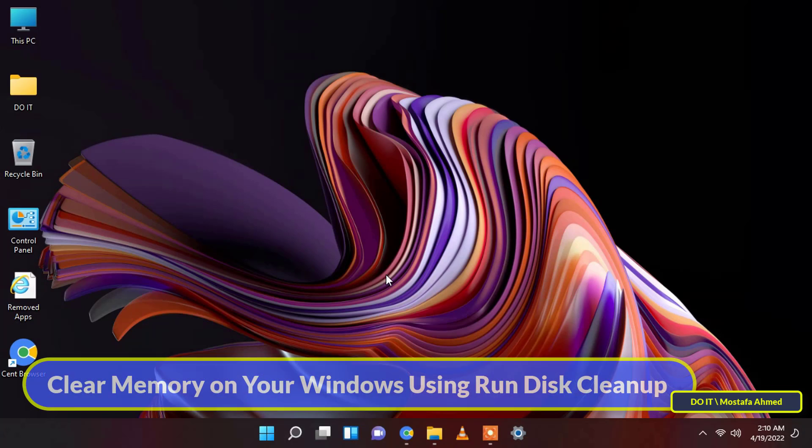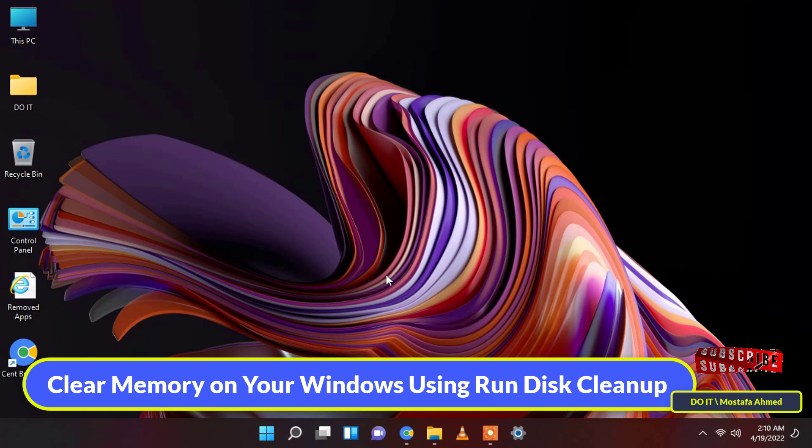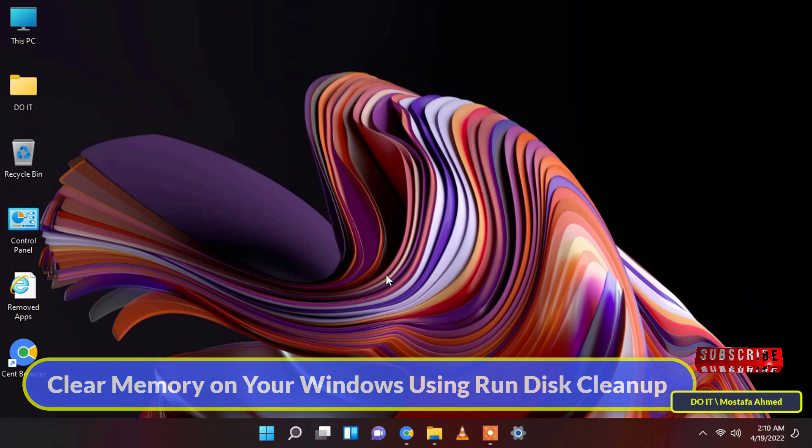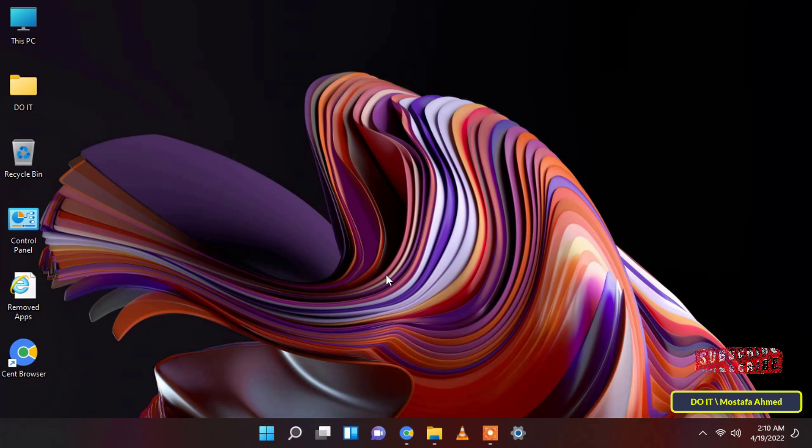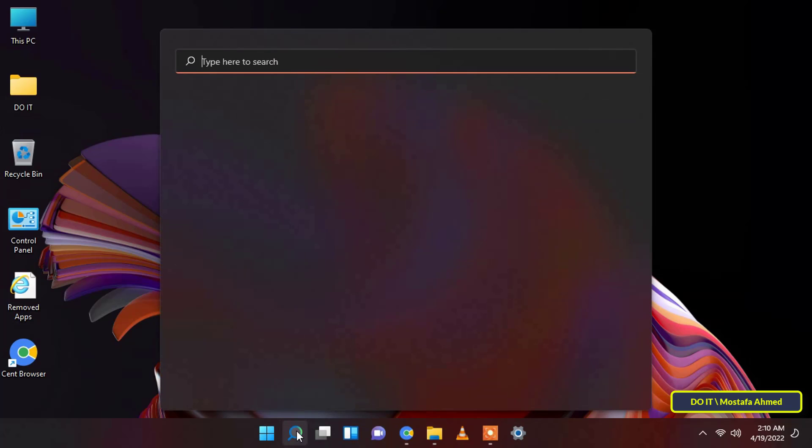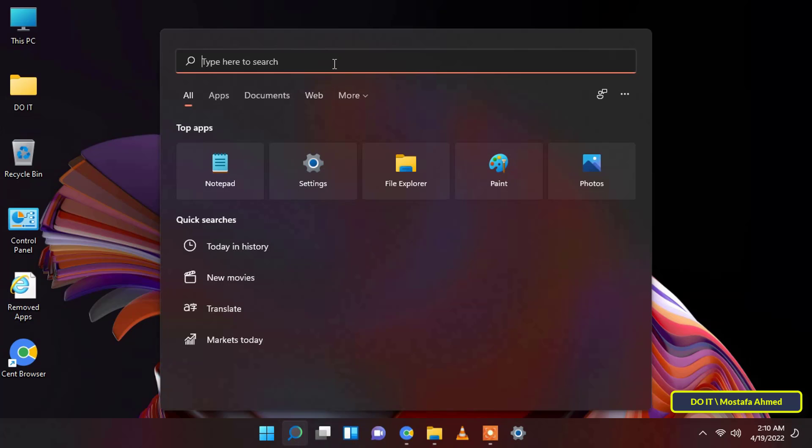The first method is how to clear memory on Windows using disk cleanup. Disk cleanup is a tool built into Windows that helps you remove unnecessary files from your system. It's in the operating system, but Microsoft changed the way to access it in Windows 11.